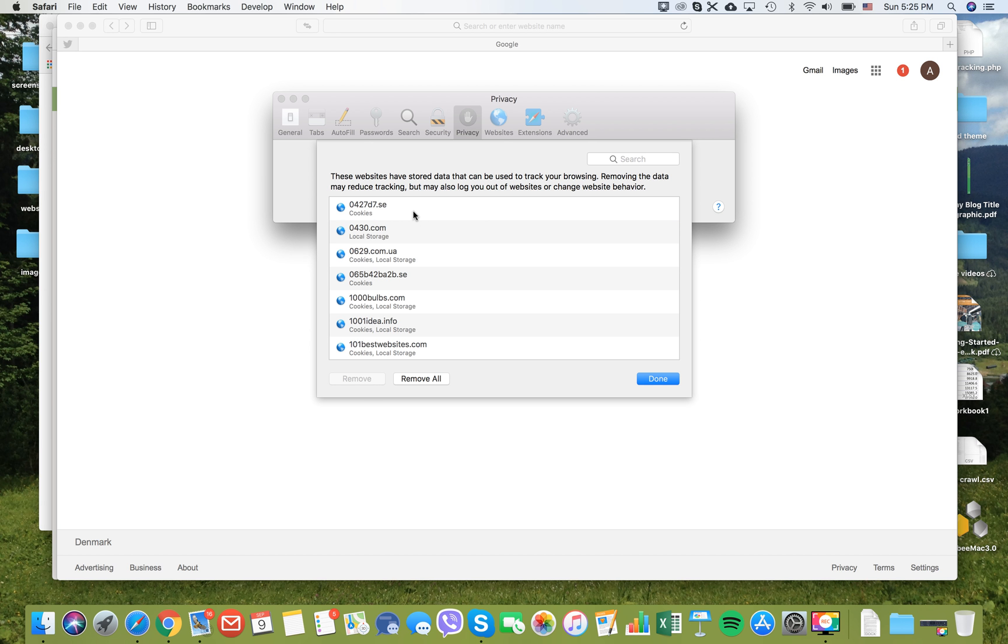If you want to remove all of them, to delete all cookies from your Safari browser, you should click remove all. Then you will be asked once again are you sure, and then you can remove all of your cookies.